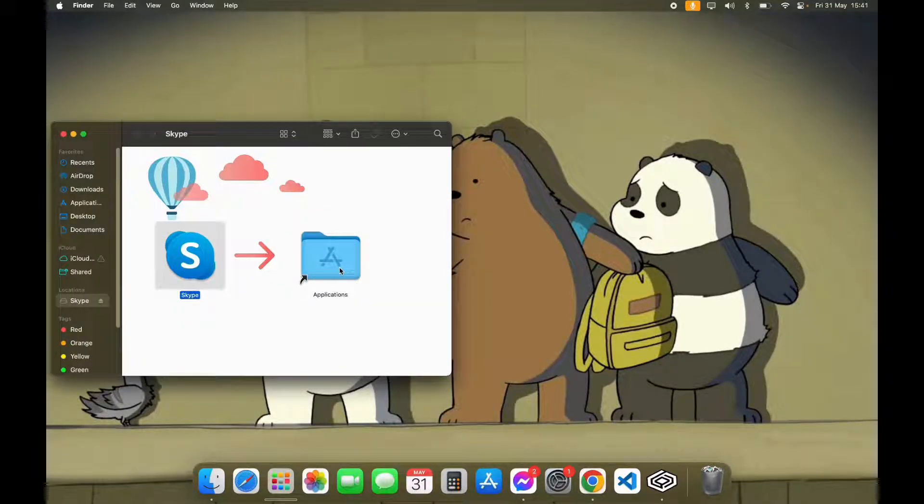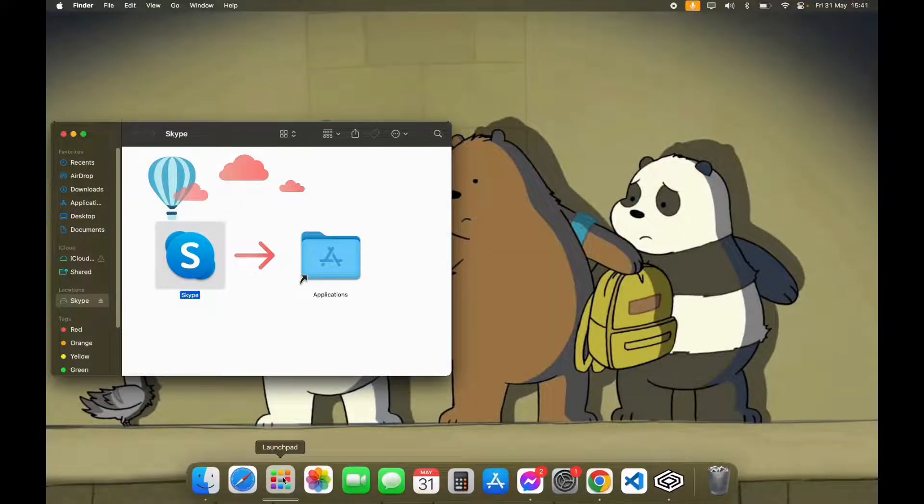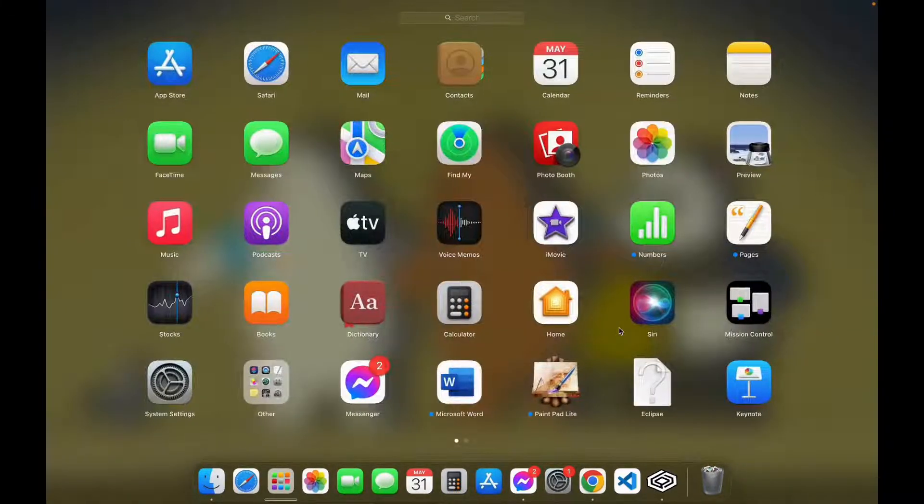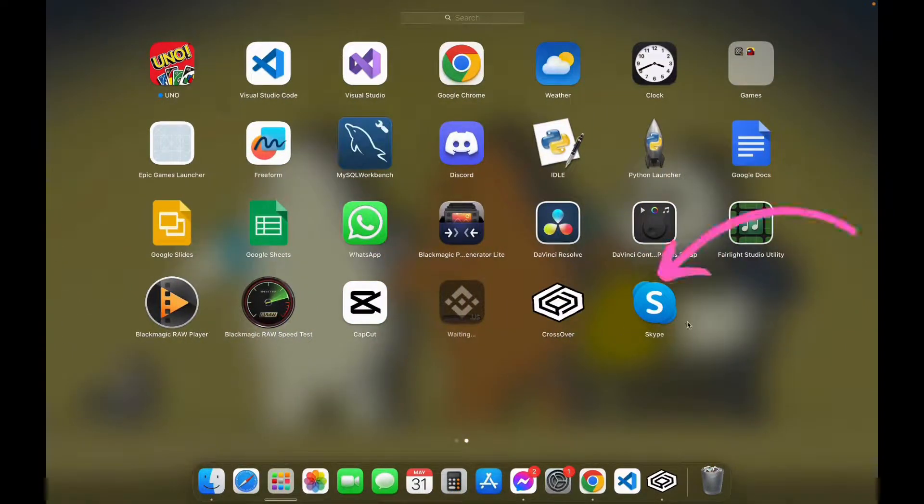After that, your installation process is completed. Now go to launchpad and here you can see Skype app.